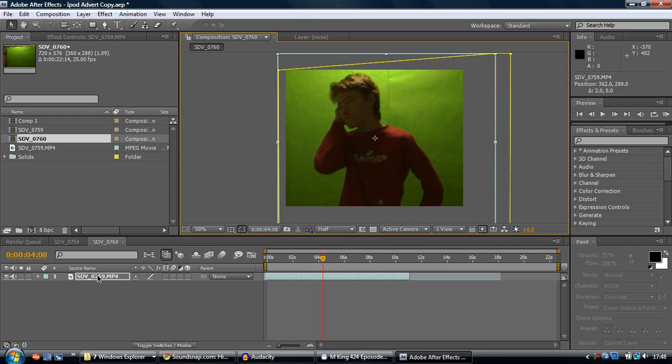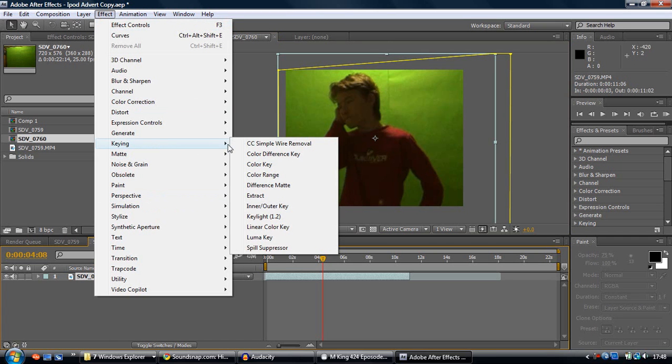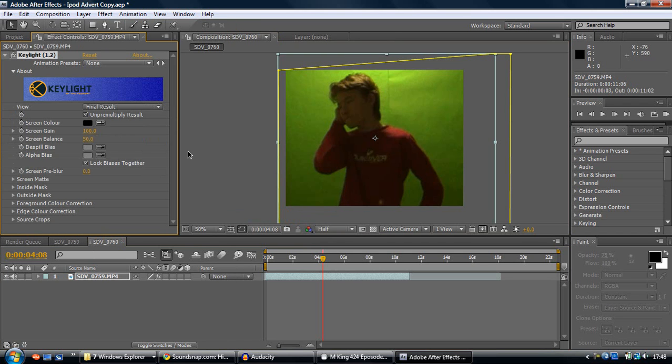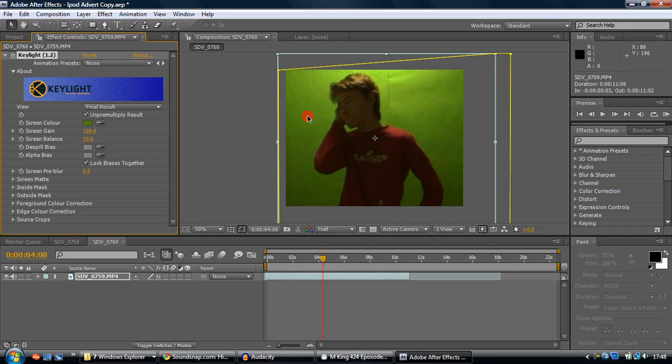Select our clip, go on effect, keying, key light 1.2. Keep in mind that I'm using Adobe After Effects CS4, some of you might be using CS3, but it doesn't really matter. We should find other ways of doing that. Let's just select the colour, which is the green.